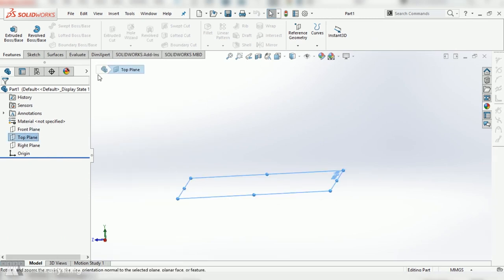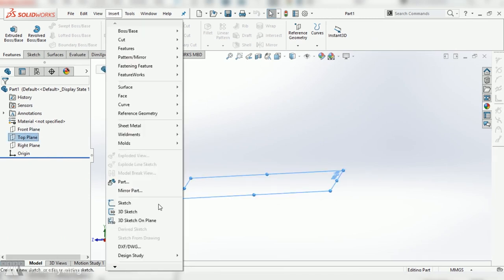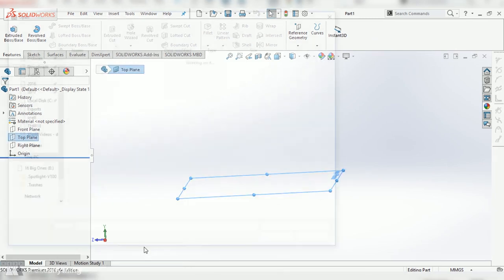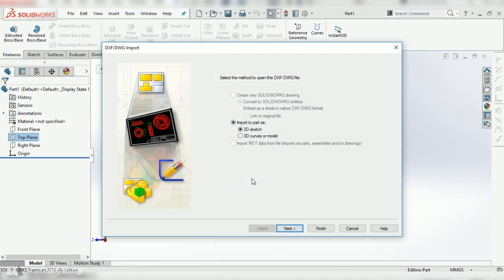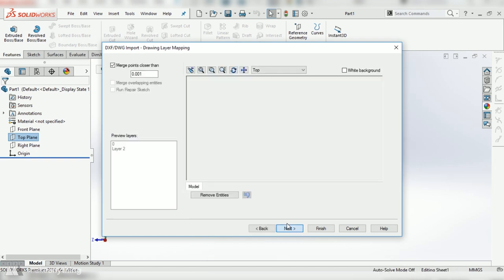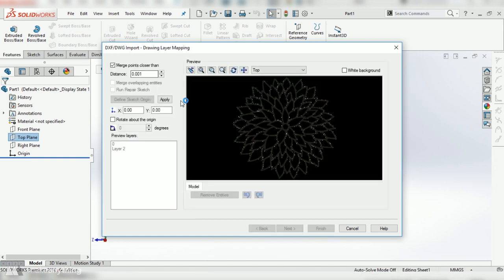Then I can go into SolidWorks, import that DXF, and that'll bring those lines into SolidWorks as a sketch that I can further manipulate in 3D.